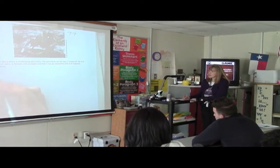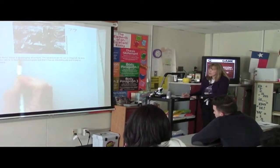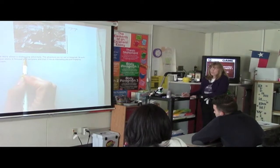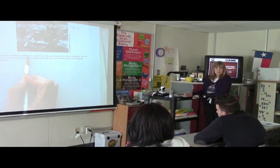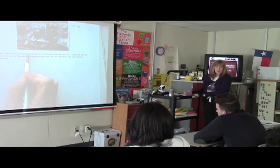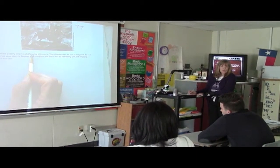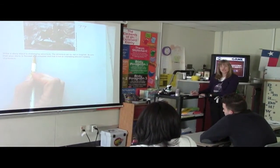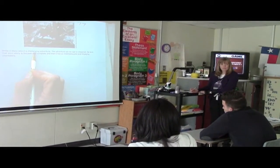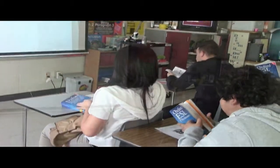Are there any words in this prompt that we don't know what they mean? Does everybody know what challenging means? What does it mean? If we don't know what it means, what do we need to do? Look it up. So look up challenge.